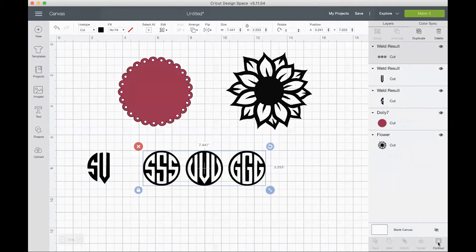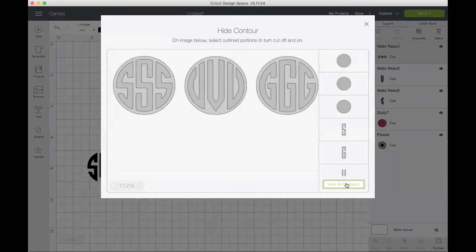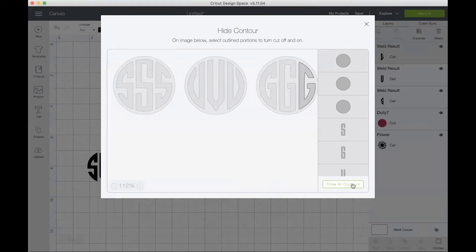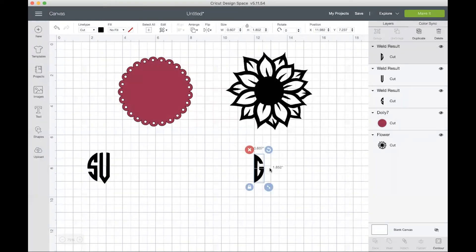The last one is the G. So I will click contour, hide all contours, make sure that circle is selected also, and then I'll click the G and then X.